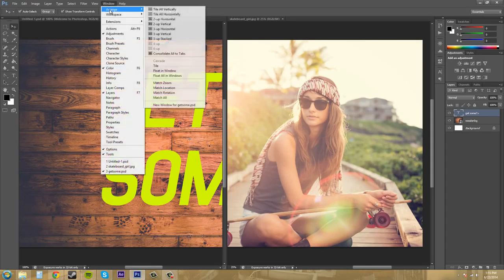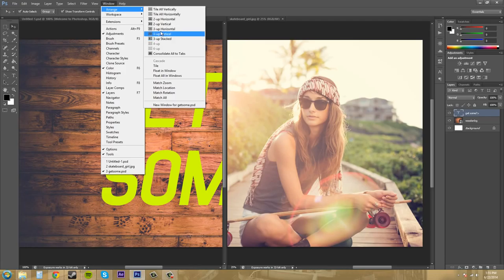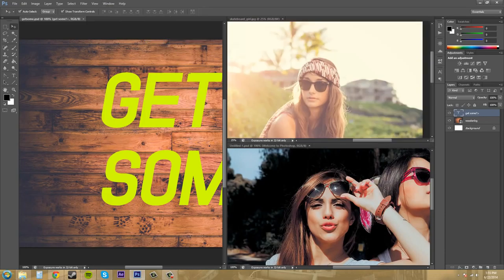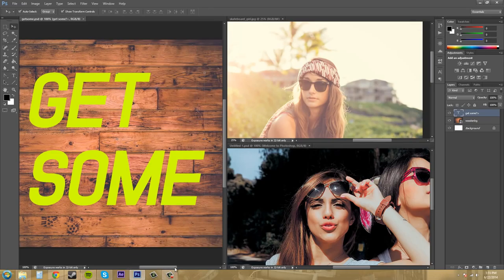If I go to window, now I can start working with these different vertical, or three sets of three here. So three up stacked, and I can work like this way.